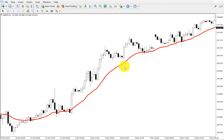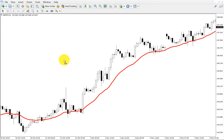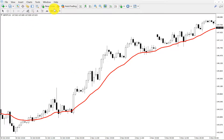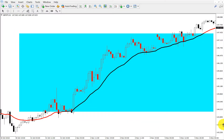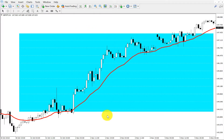This is our moving average. Why is this moving average settings the best? I'm going to show you — just watch the area, I'm going to show you.